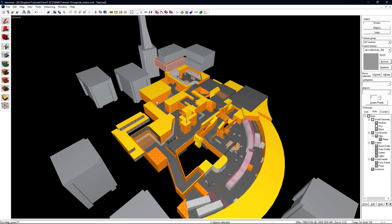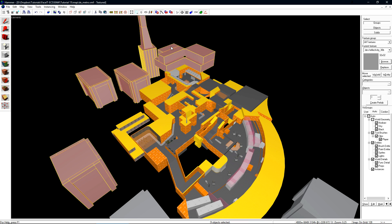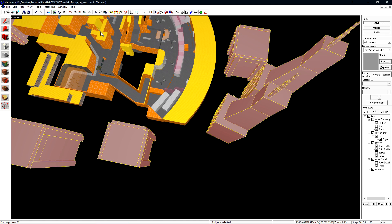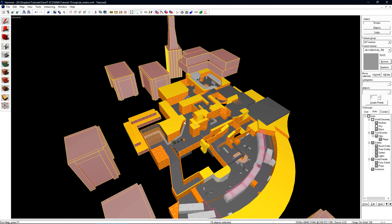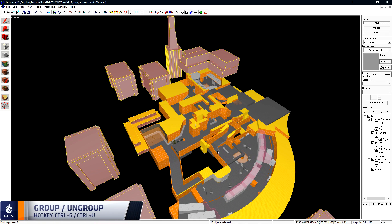I now want to select all of the objects that will be part of my 3D Skybox. With all of these objects selected, let's press CTRL-G and group them together.